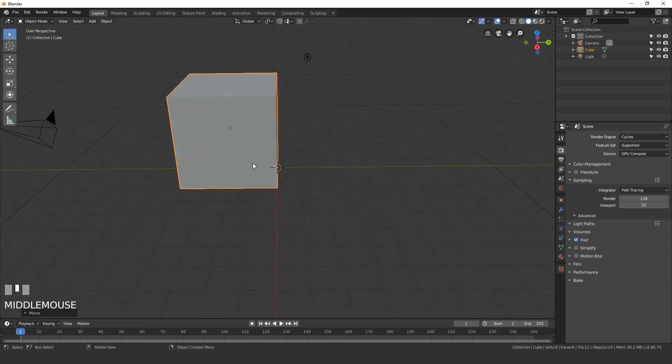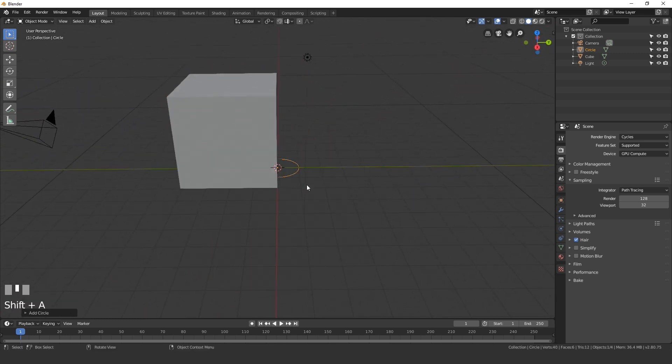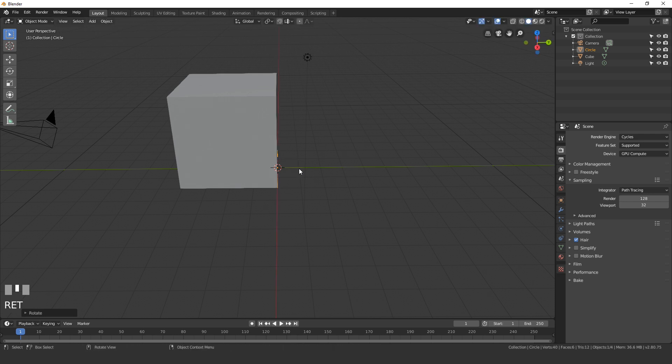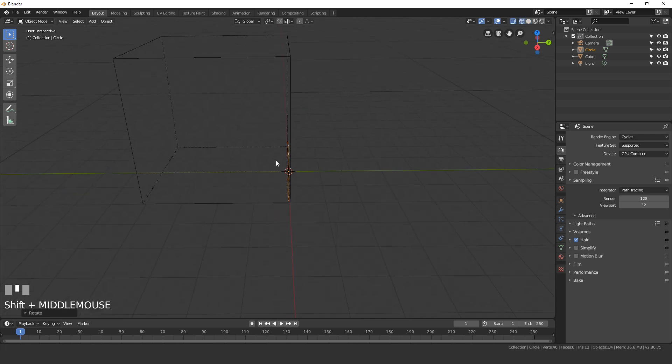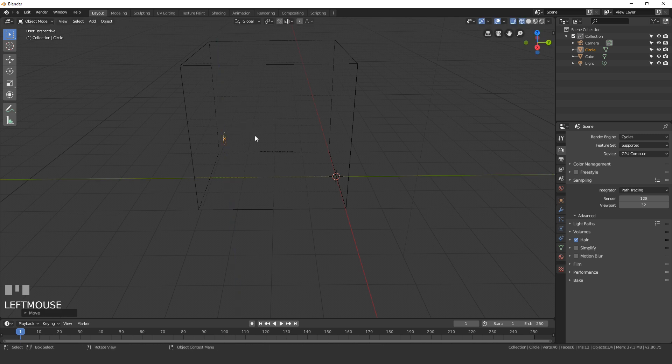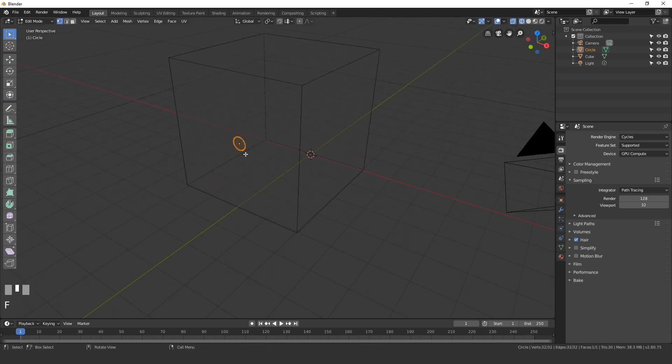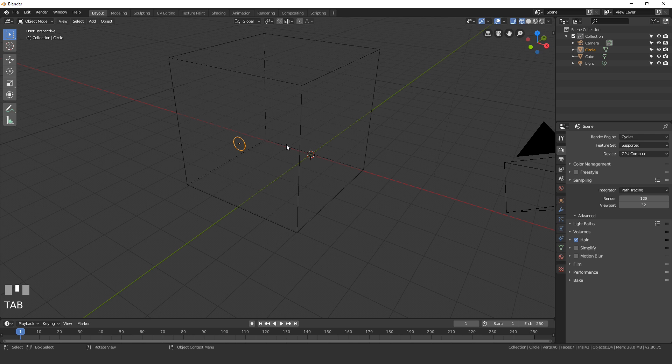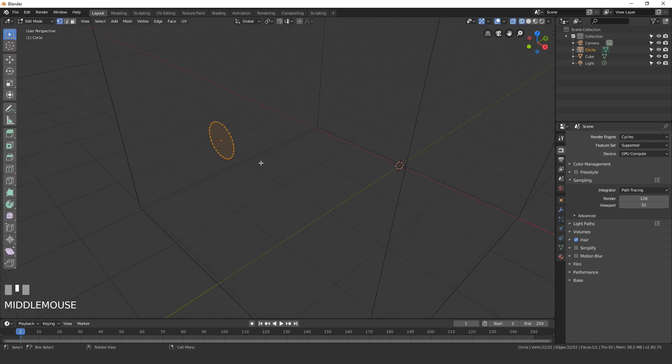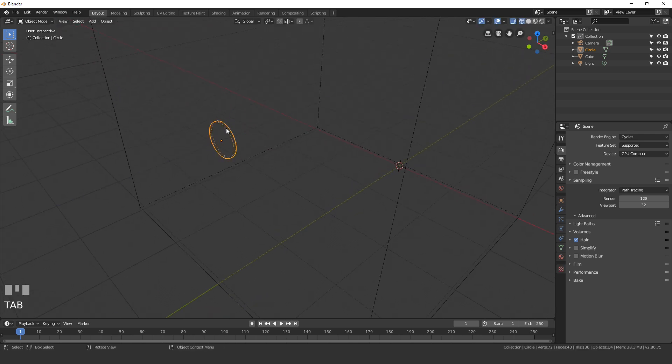Next I'll press Shift+A and add in a circle. This is going to be our emitter object. Rotate the circle 90 degrees along the X and then position it inside the cube. I'll go into wireframe, scale it down, and position it right over here. Also make sure you go into edit mode and press F to fill in a face on that circle. You can also extrude it out to give it some thickness, which will help with emitting the fluid.